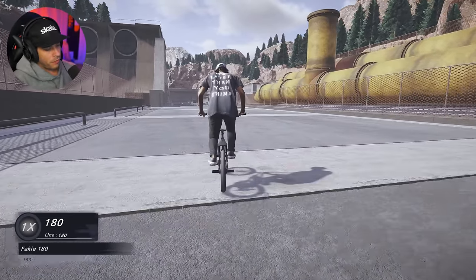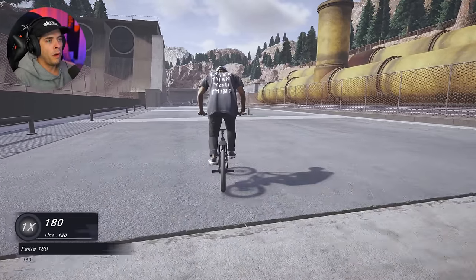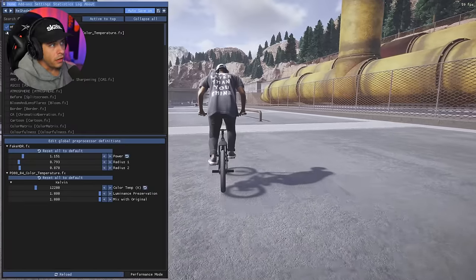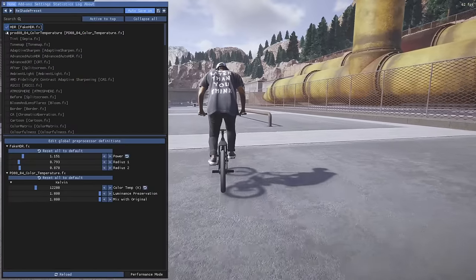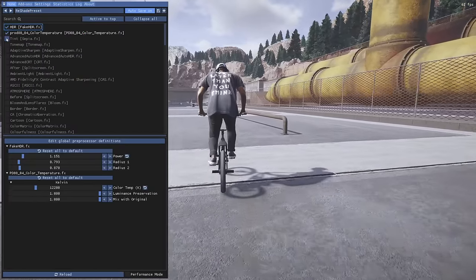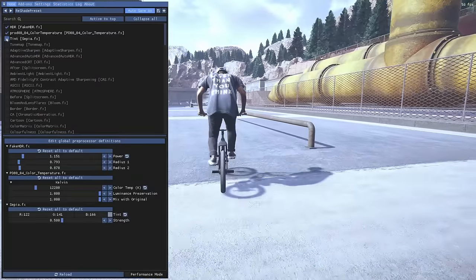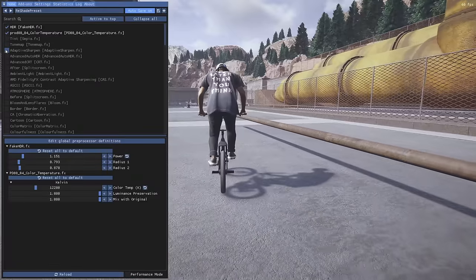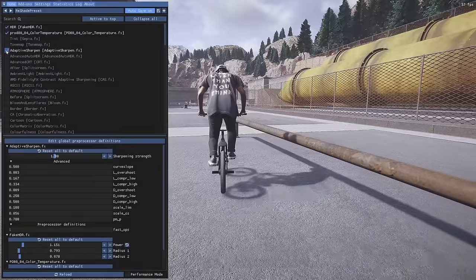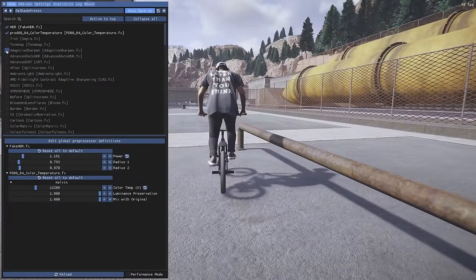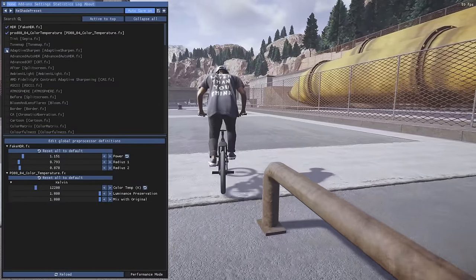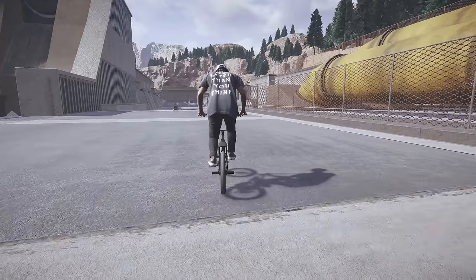After ReShade is installed, press the Home button on your keyboard to open the application. There are a bunch of different filters you can mess around with and you can change the intensity of each one. It's very useful because it makes the game look much better.